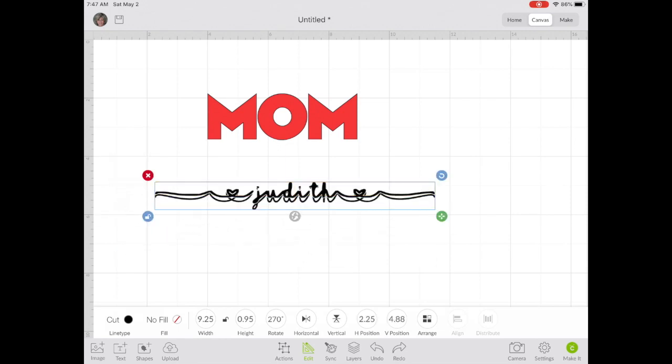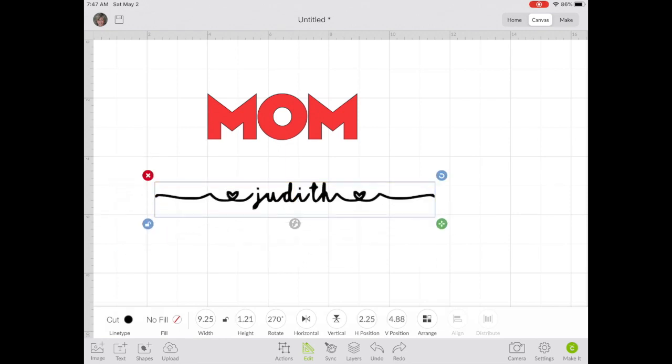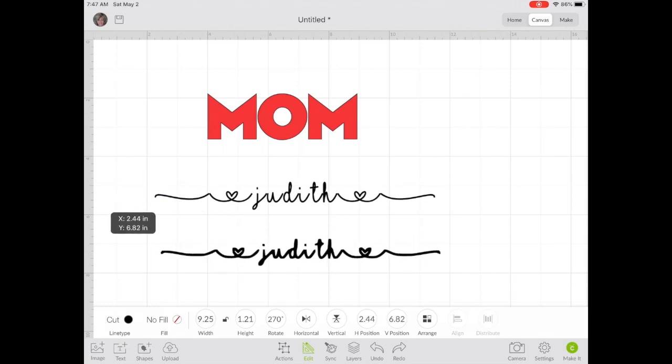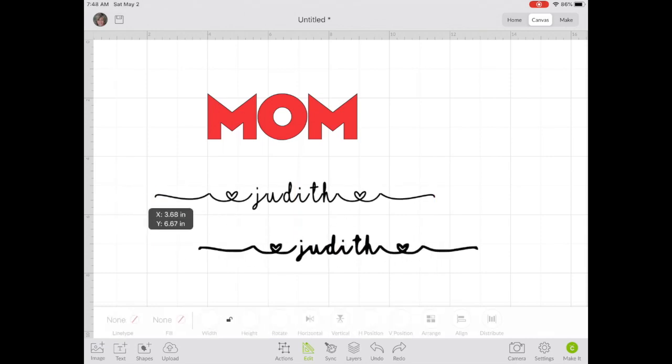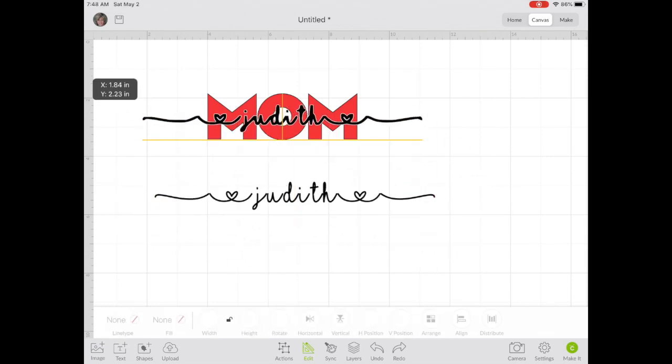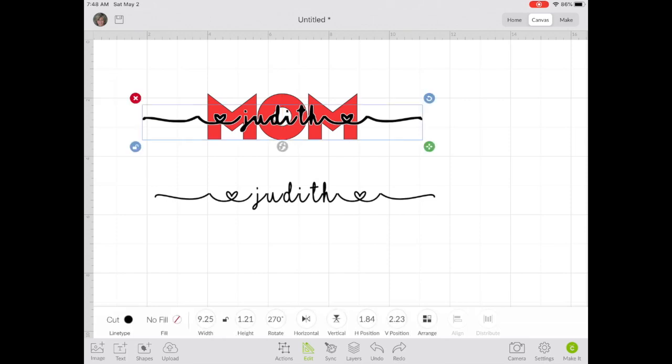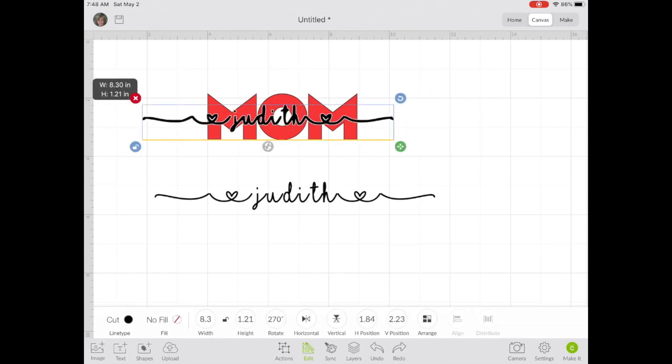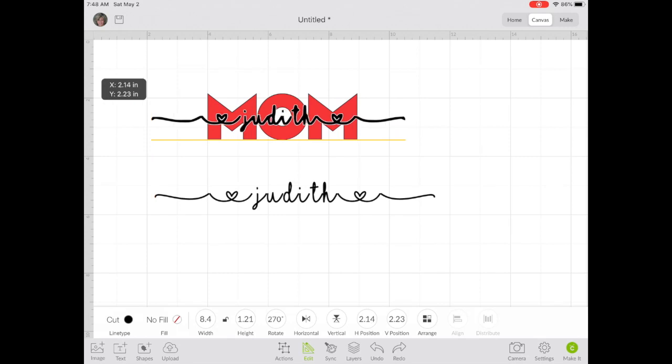I'm going to line mine up with the original text. Bring it up over your background text. You may want to play with the size and positioning to get it exactly how you want it to look.